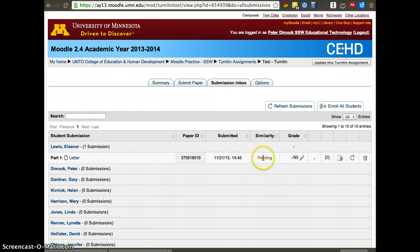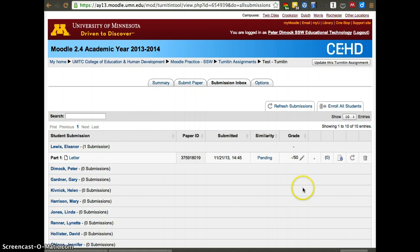In this case, the similarity score is pending. But it'll give them a color scale. So if it's green, it's usually fine and it'll show you a percentage. And that goes all the way up to red. And then you know how plagiarized the paper was.